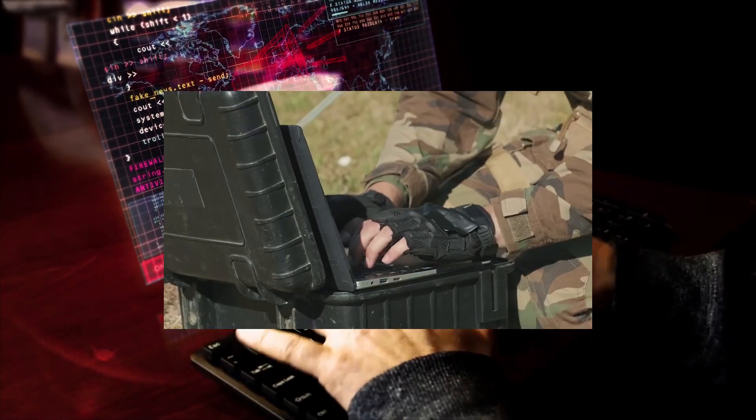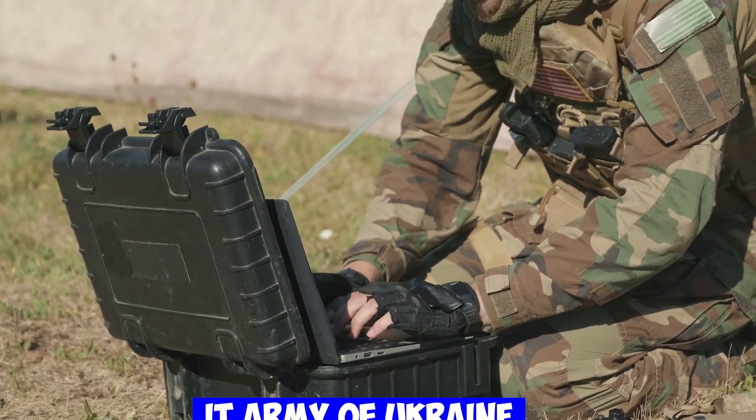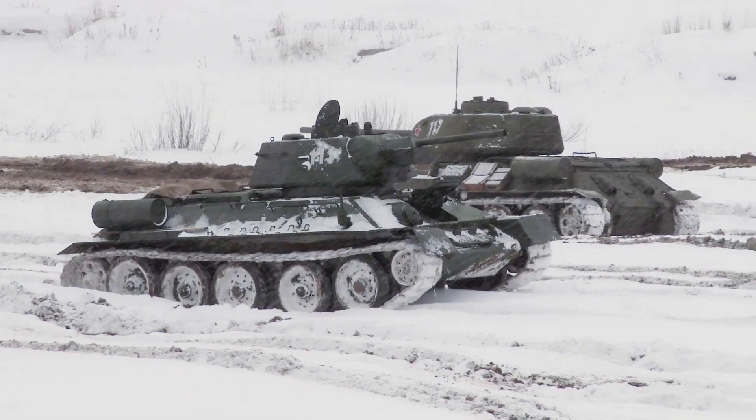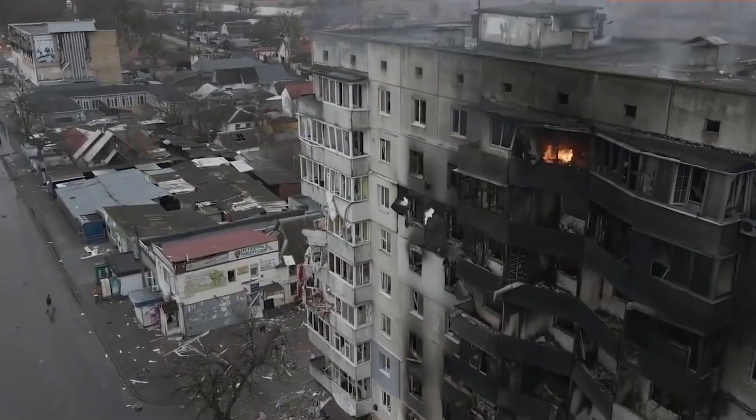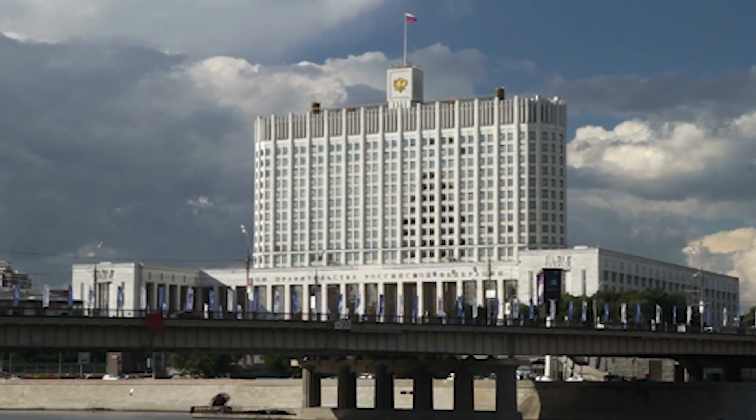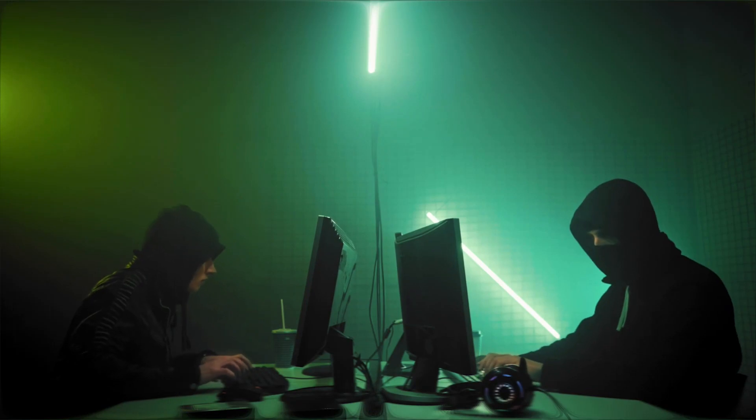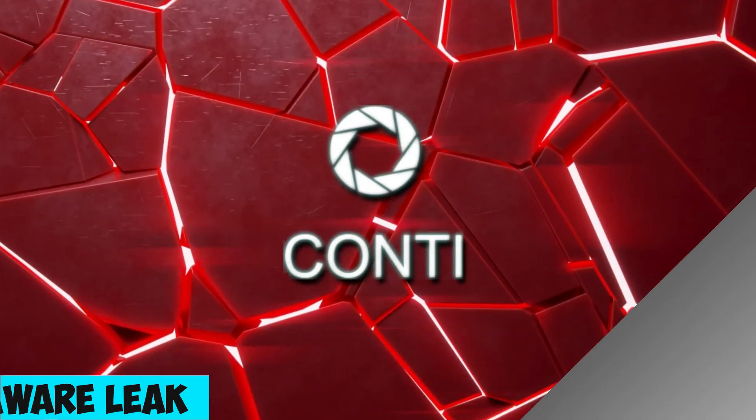Known as the IT Army of Ukraine, they successfully targeted key Russian entities. Witness the intensity of this cyber war and understand the challenges faced by both sides.